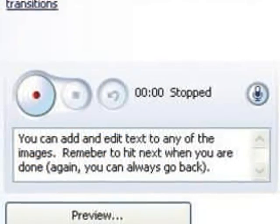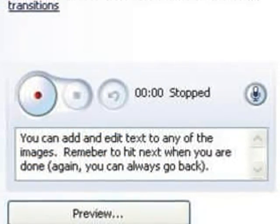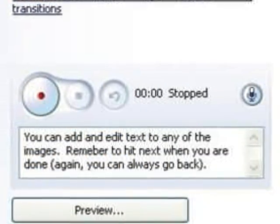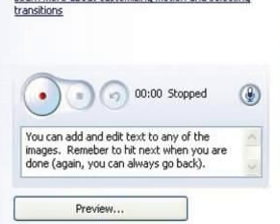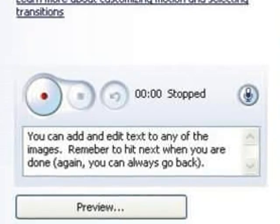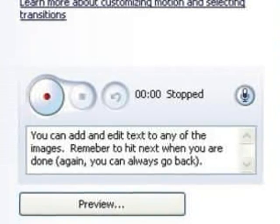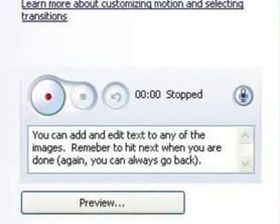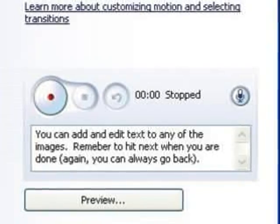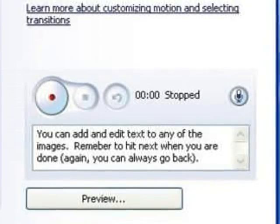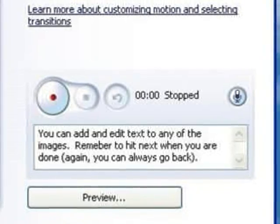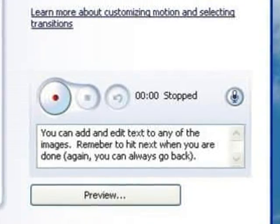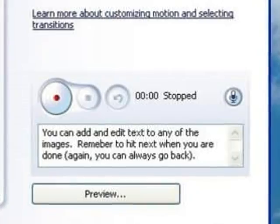The next screen allows you to add narration. You can add audio. You'll need a microphone available at Staples for about $8 if you don't have one. You can type in your text in a box to read from, like I'm doing right now, and then record by hitting the red button.